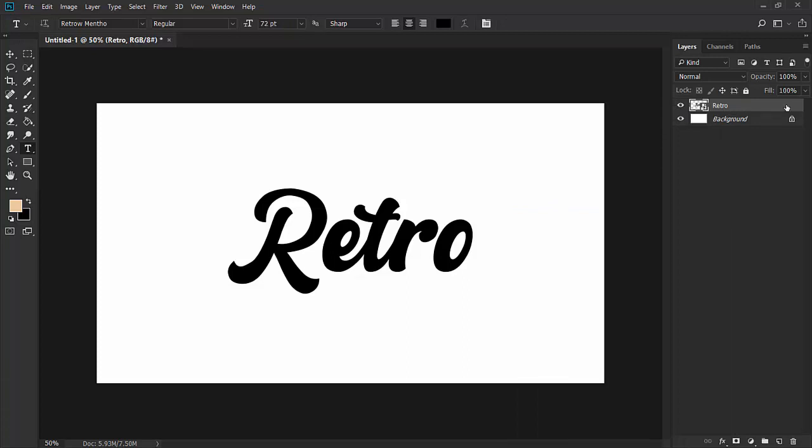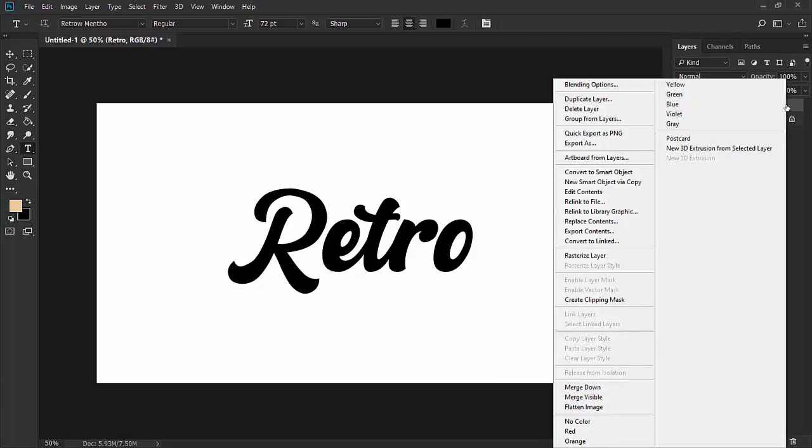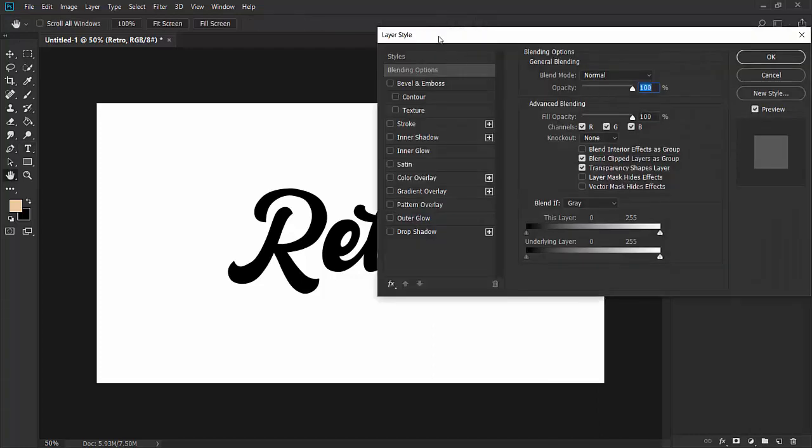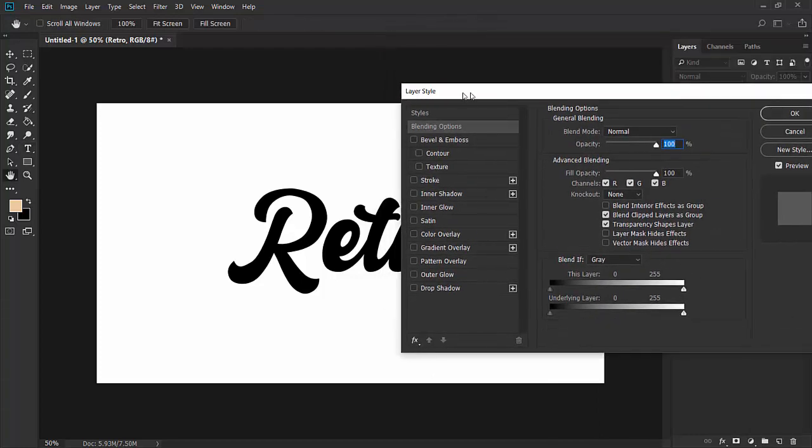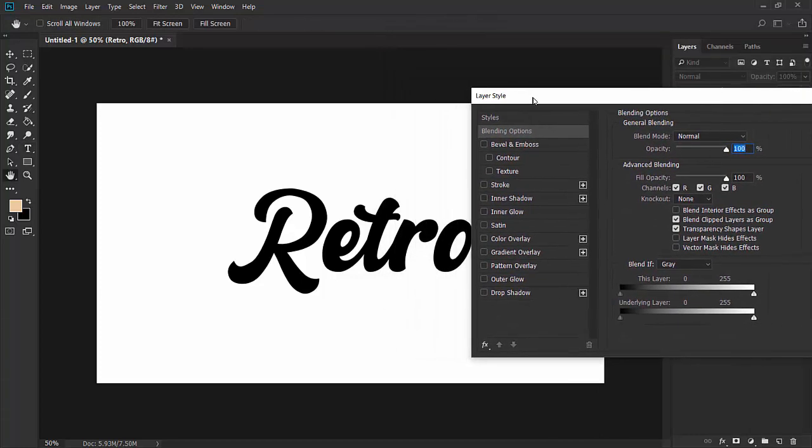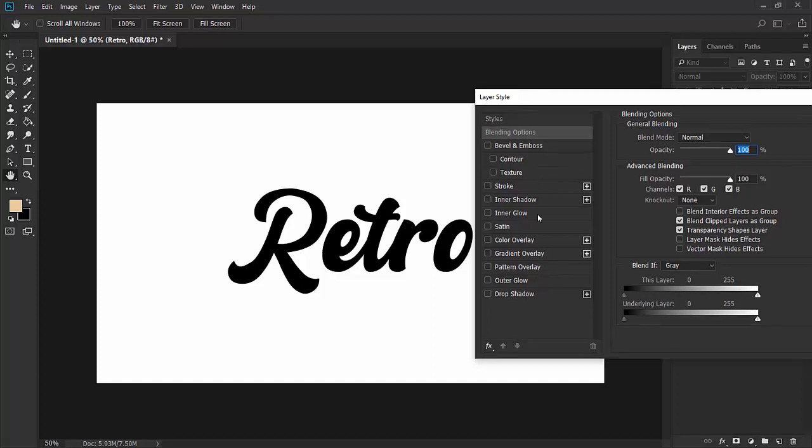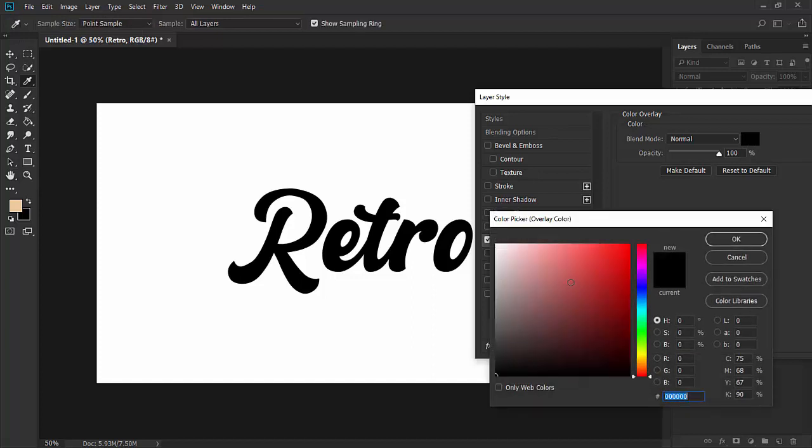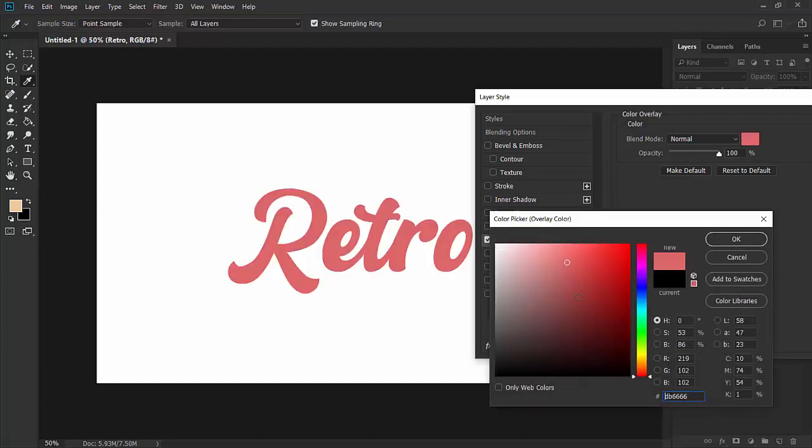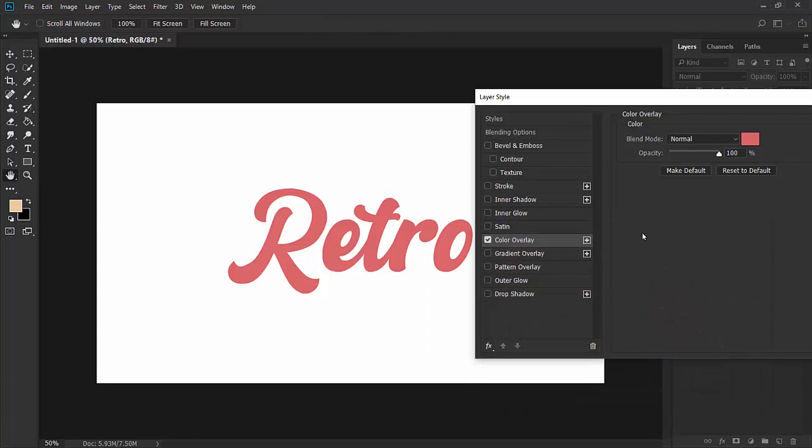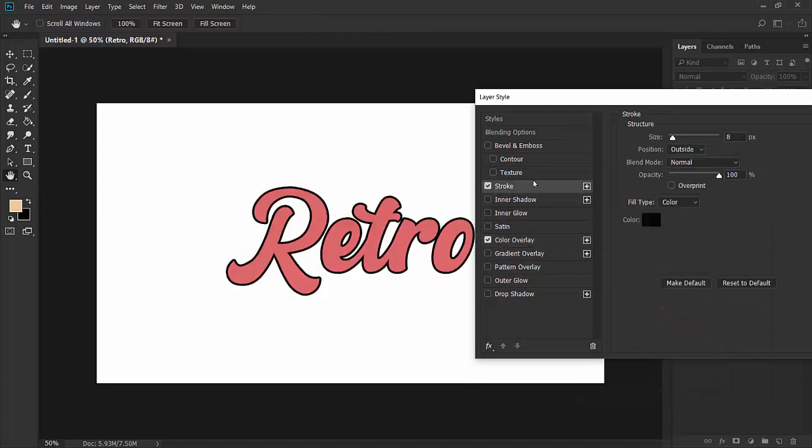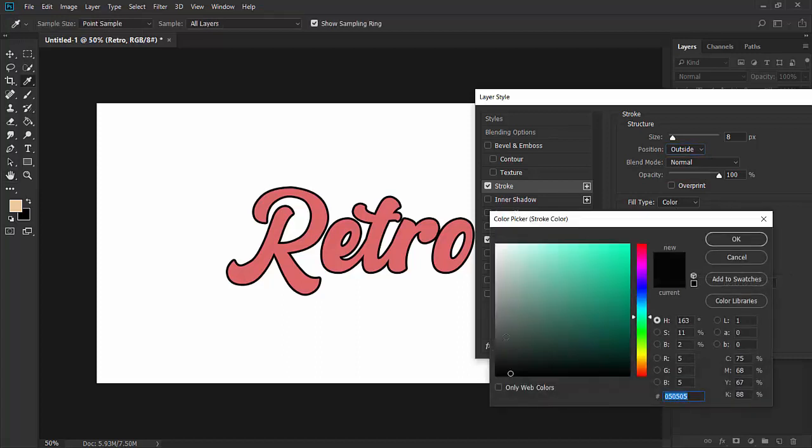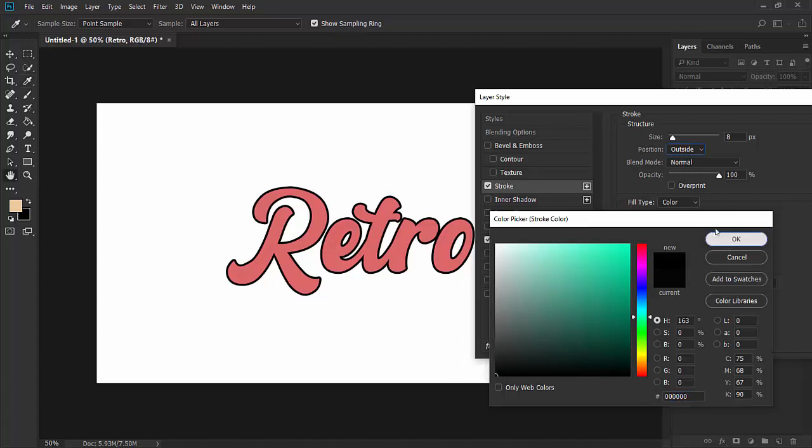Right-click this layer and go to blending options. Select color overlay and give it a color for now. We will change it later. Add a stroke. The stroke will be 5 to 10, let's use 8. The position will be outside, color will be any darker color. For now we can go with black. Hit OK.